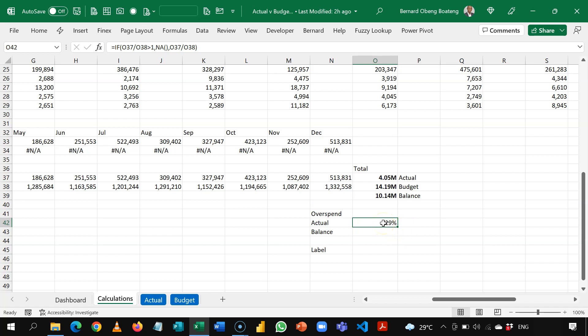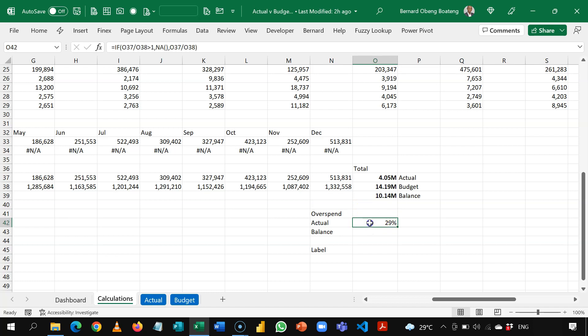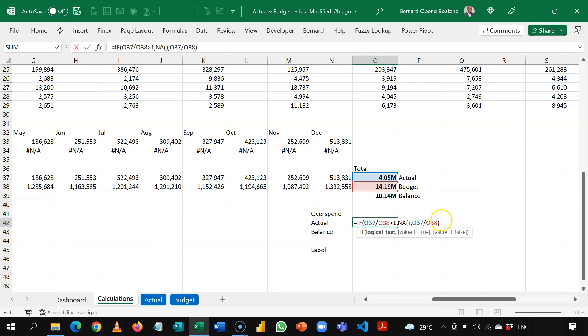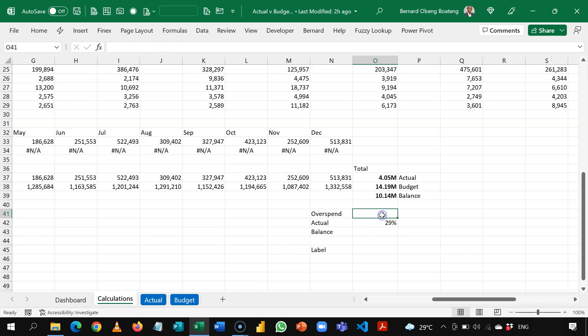Now I want the reverse or the opposite of this calculation in the overspend. So this is going to be if there's an overspend, then show that overspend. Otherwise, show me an NA. So I'm going to copy this formula. And guess what we are going to do? We just paste the same thing here.